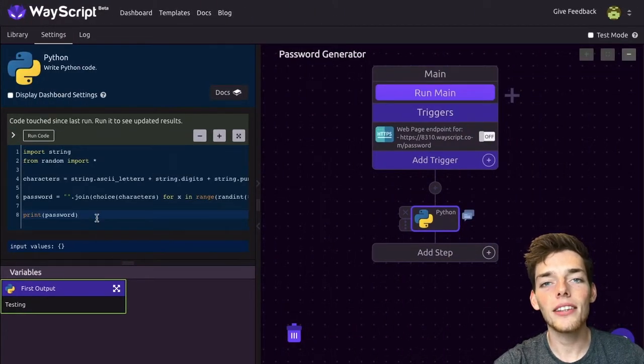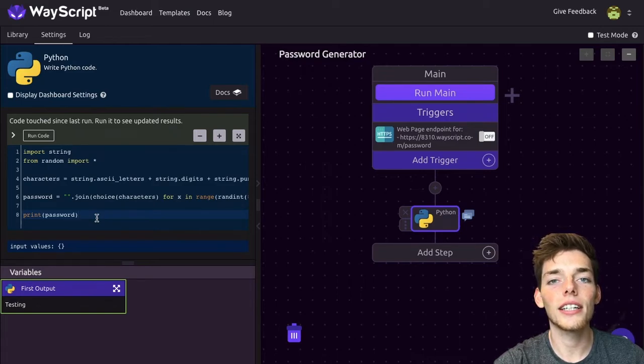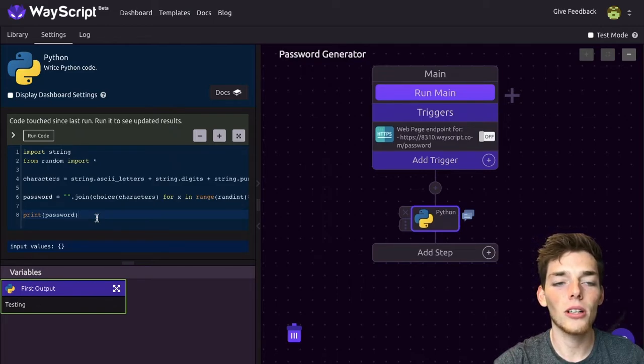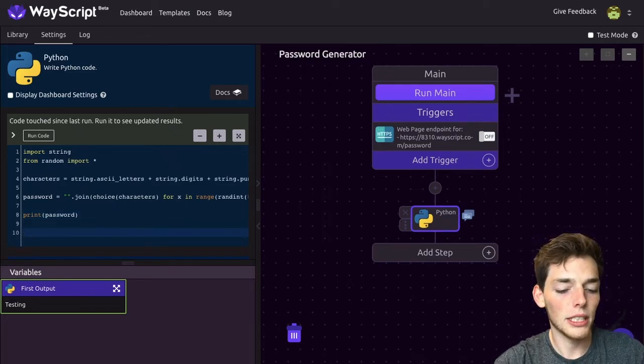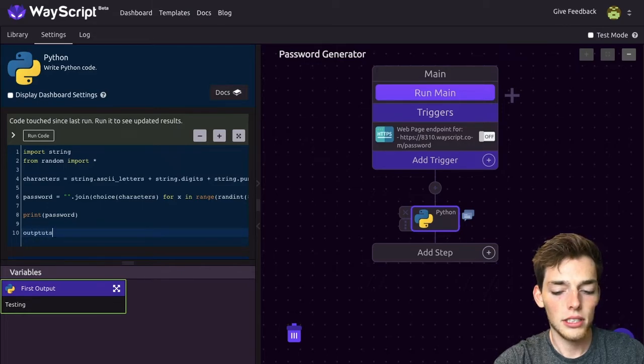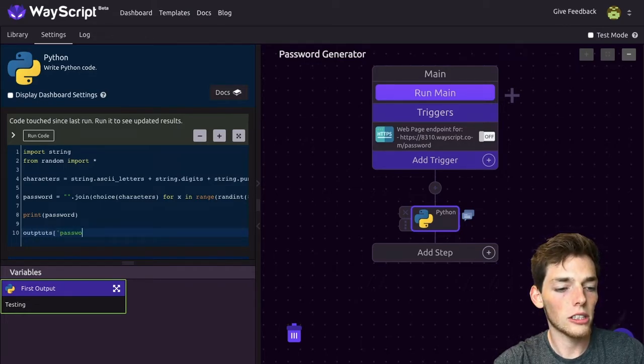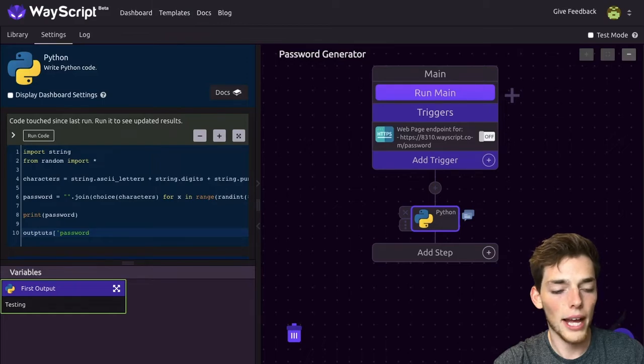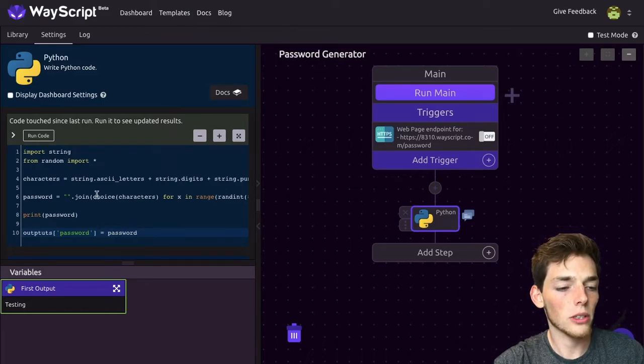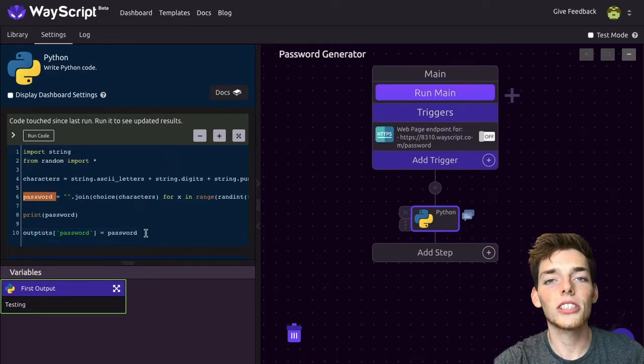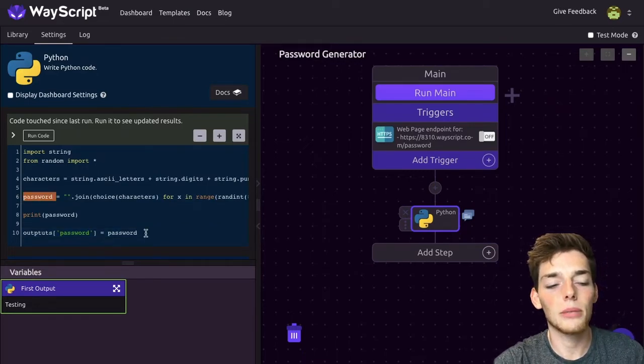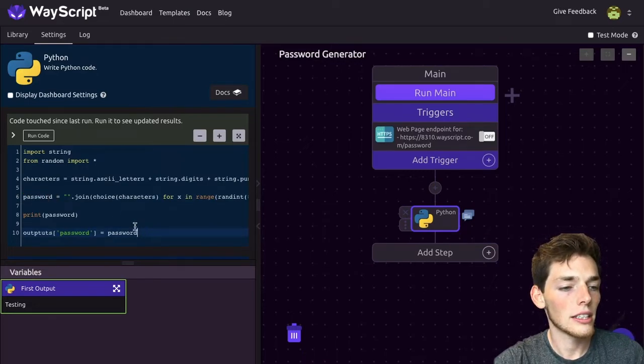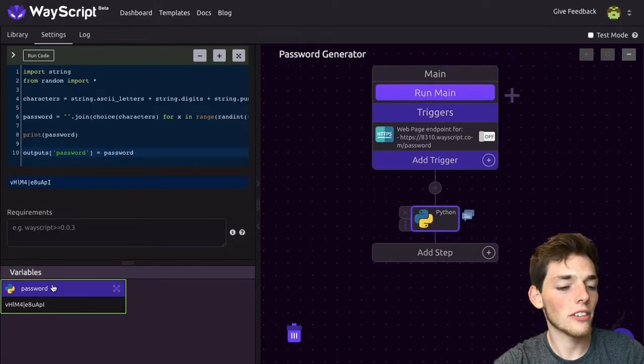Now that we have this Python code, the last thing we need to do is connect it to the next module. We can do that by typing outputs square brackets. We'll put a name of that variable—we'll say password—and we'll set this equal to the Python variable of password, which we create here. We're just creating a variable that will pass to the HTML code. Let's run this, and once we execute it, we get a random password generated here.